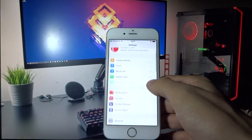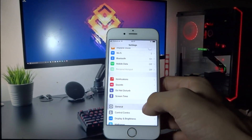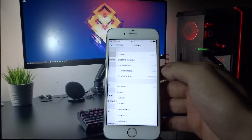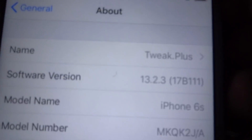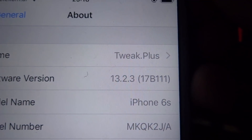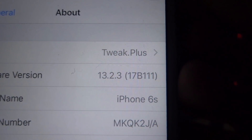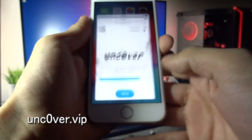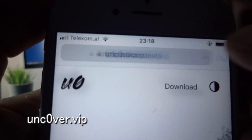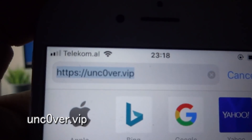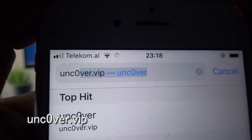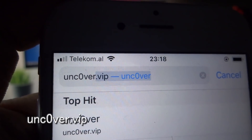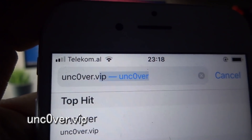Hey, what's going on everyone. Today I'm going to show you how you can jailbreak iOS 13.2.3. As you can see, my build number is 17B111. What you need to do now is open your Safari browser and go to unc0ver.vip.